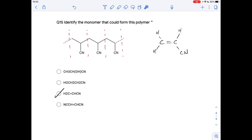Question fifteen is a similar question: chop the polymer into repeat units and convert back to the monomer by putting a double bond in. The structural formula of the monomer is CH₂=CHCN, so the answer is that option.